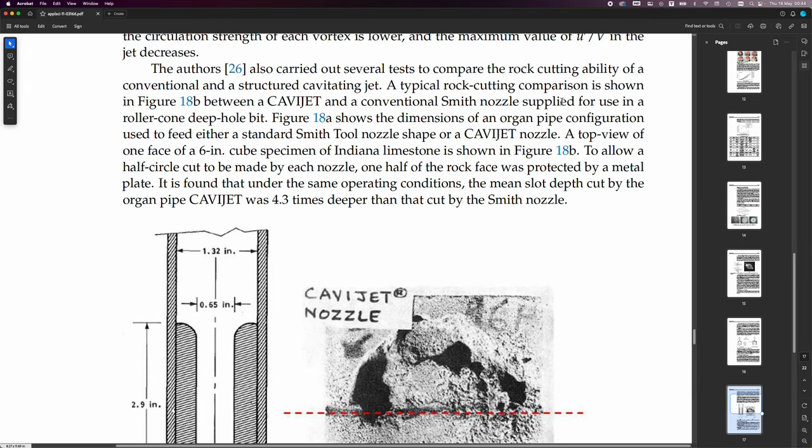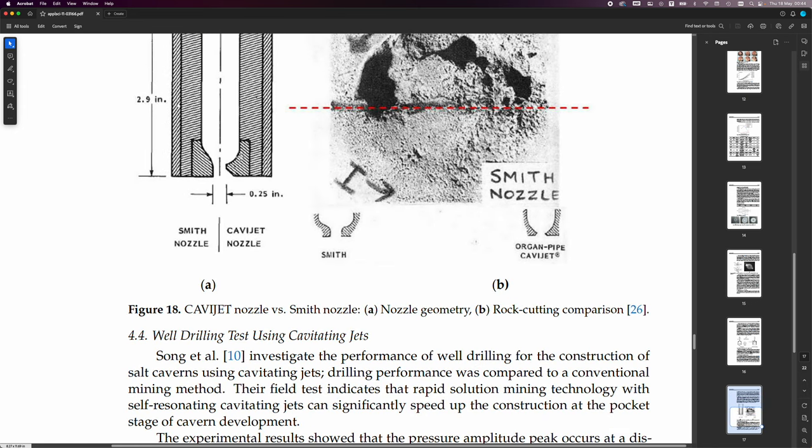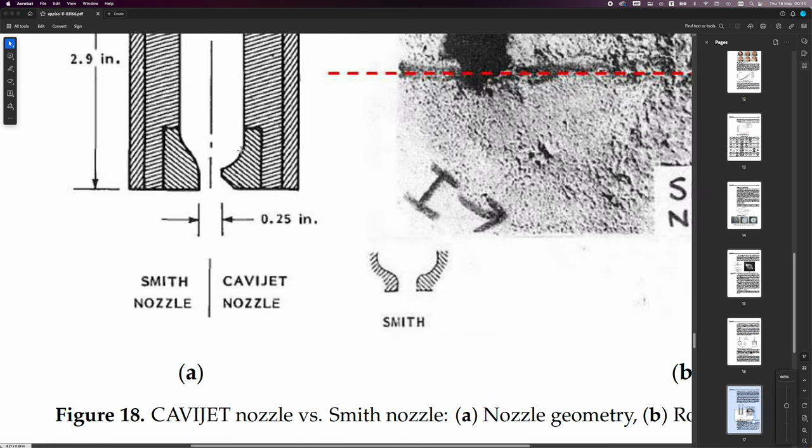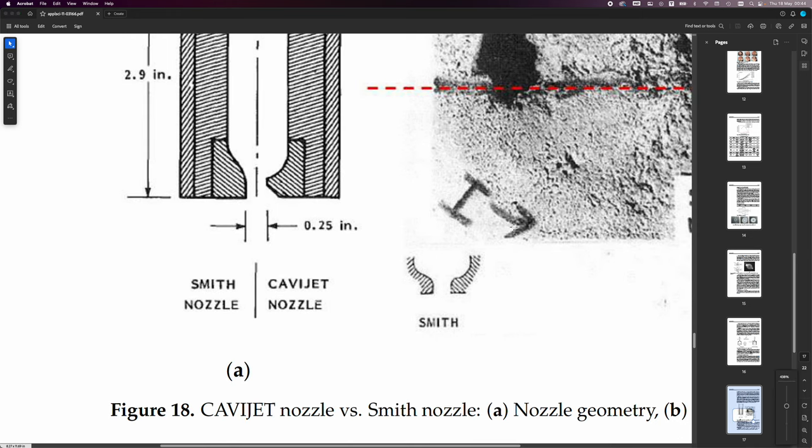Smith nozzle configuration used to feed either a standard Smith tool nozzle shape or a CaviJet nozzle. And that's what we can see on the right here. So, it's very distinctly different. Okay. It comes in like on the radius and then it has a flat bit and then it comes out at an angle.